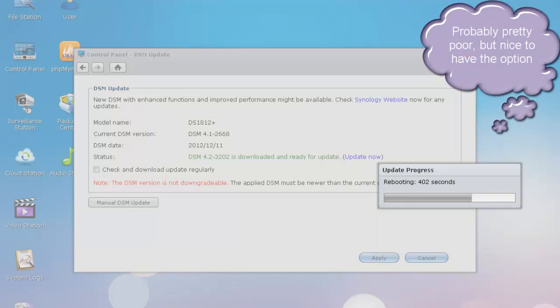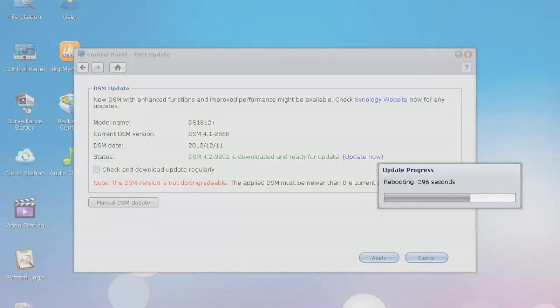And some miscellaneous upgrades here. Apache has been upgraded. PHP.